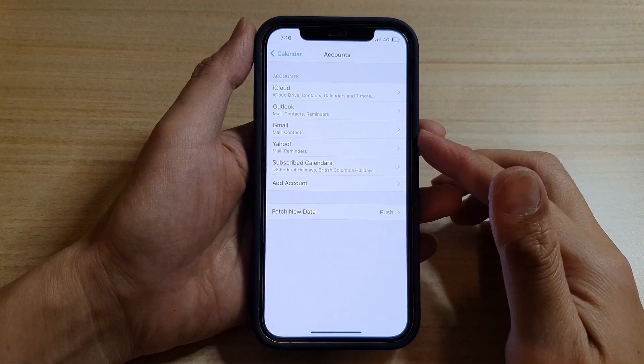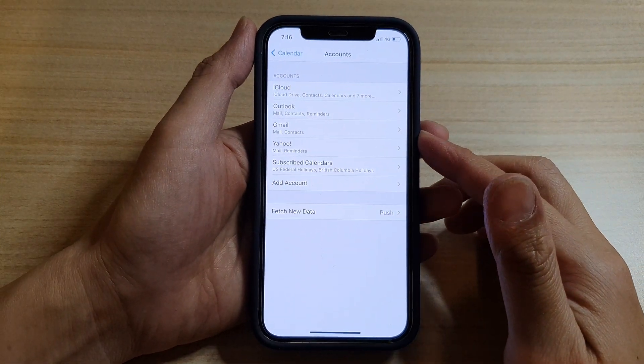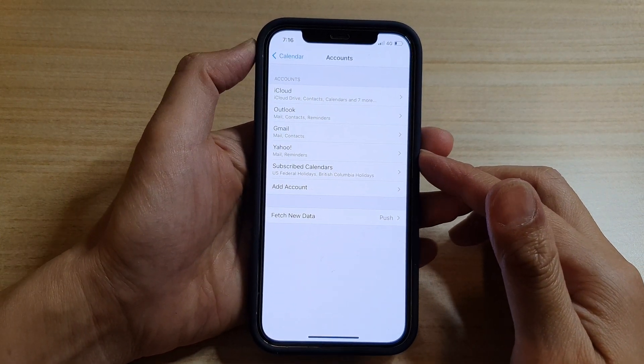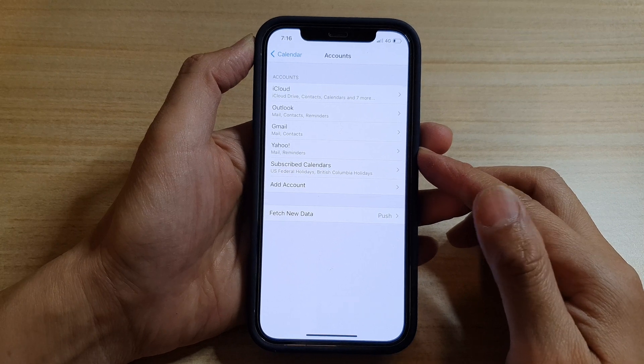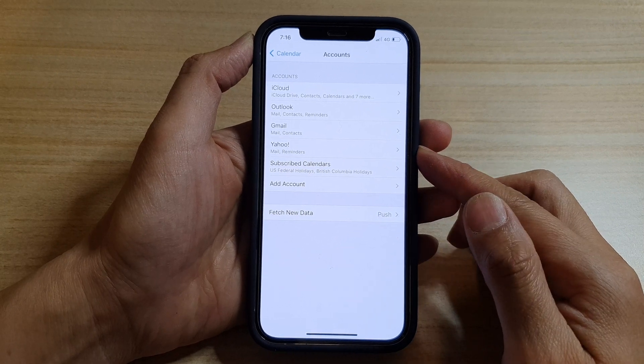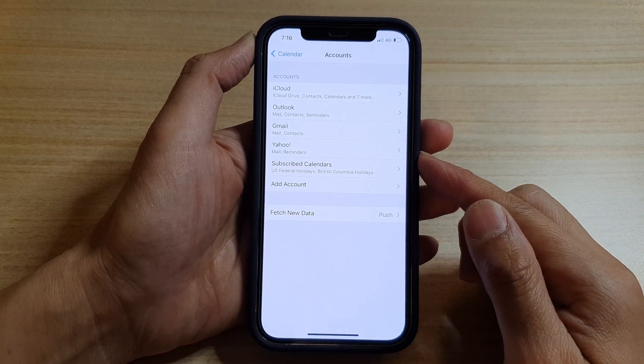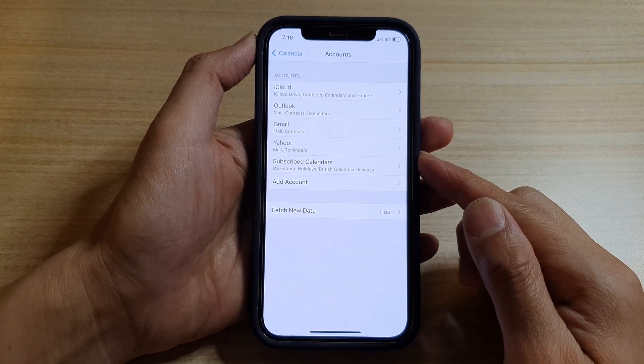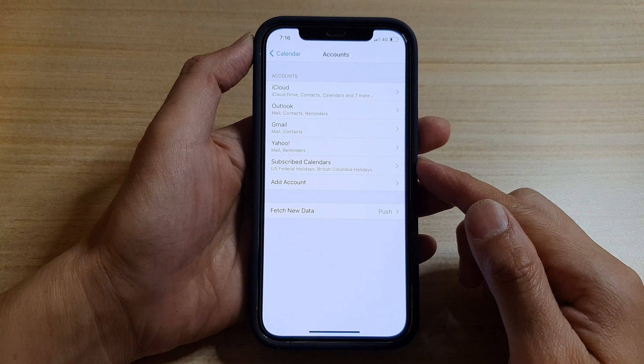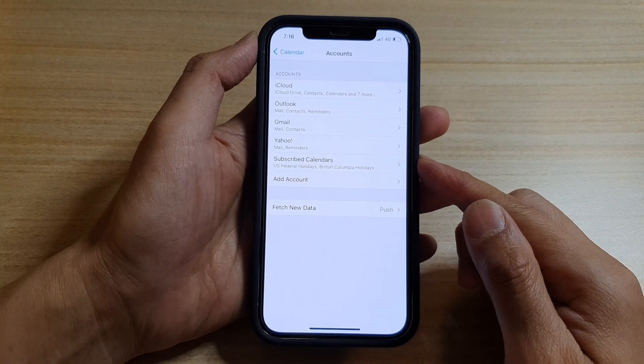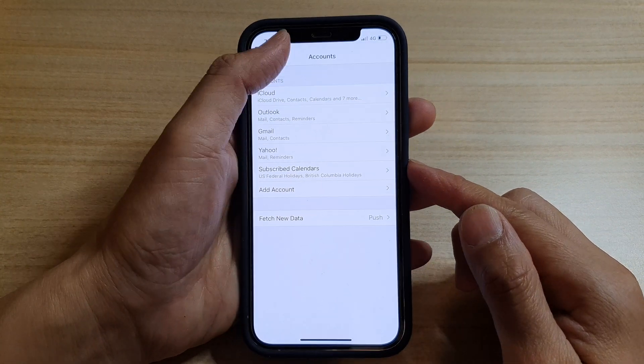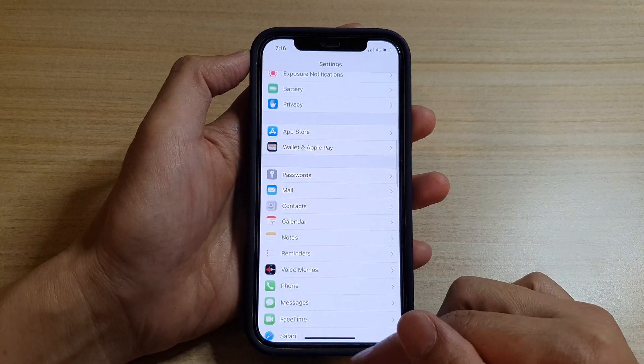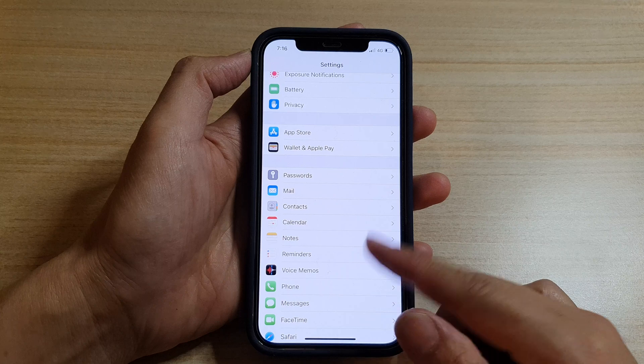Hi, in this video we're going to take a look at how you can delete spam calendars or events on the iPhone 12 or iPhone 12 Pro. First, let's go back to your home screen by swiping up at the bottom of the screen.